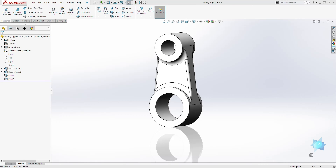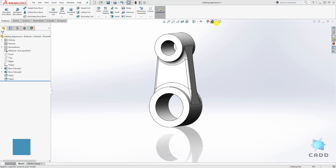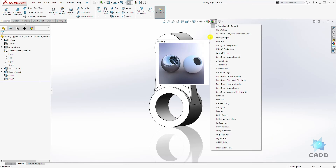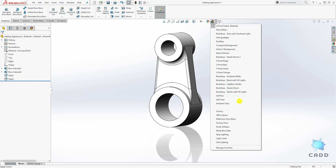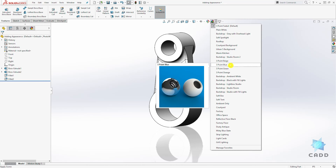Welcome back to another lecture. In this lecture we are going to be learning how to change your scene. To change your scene, come to Apply Scene and click on the drop down arrow. You have all these options to select from — for this example, let's select Three Point Blue.